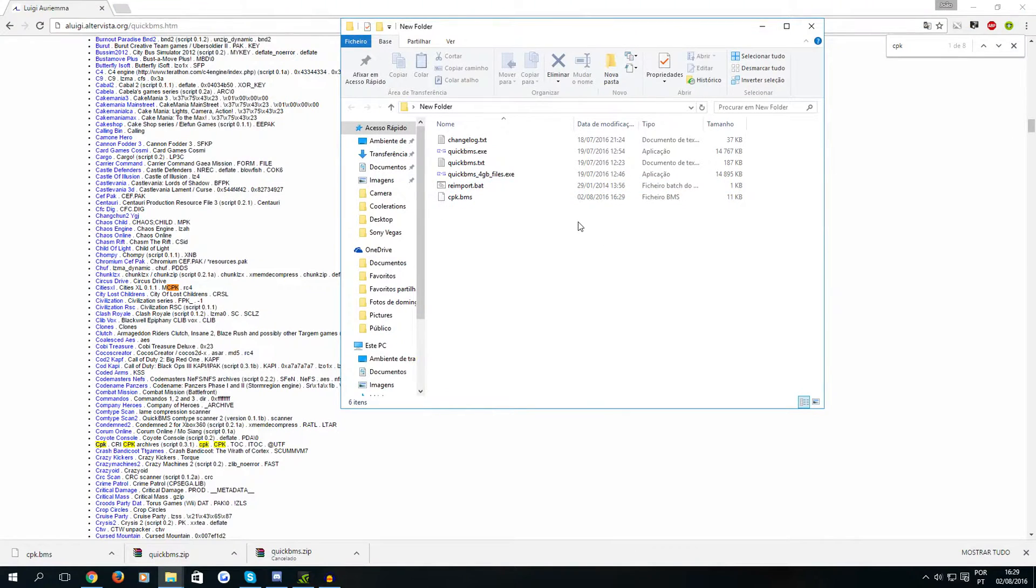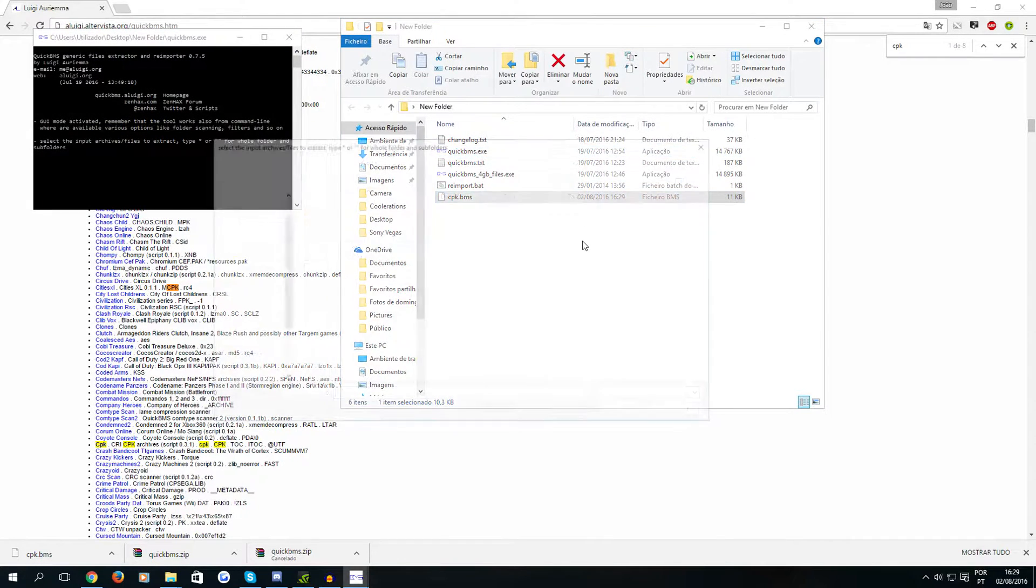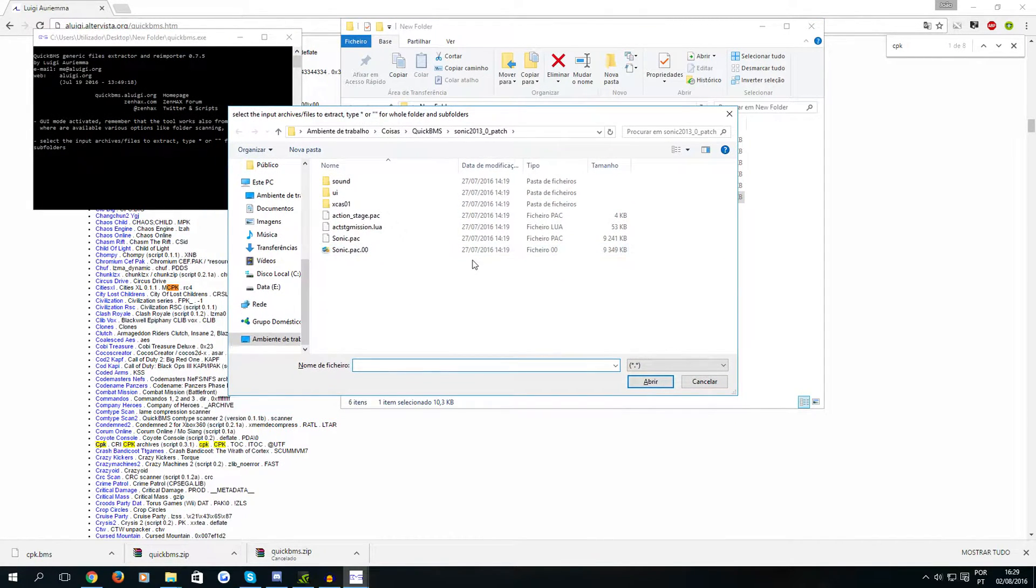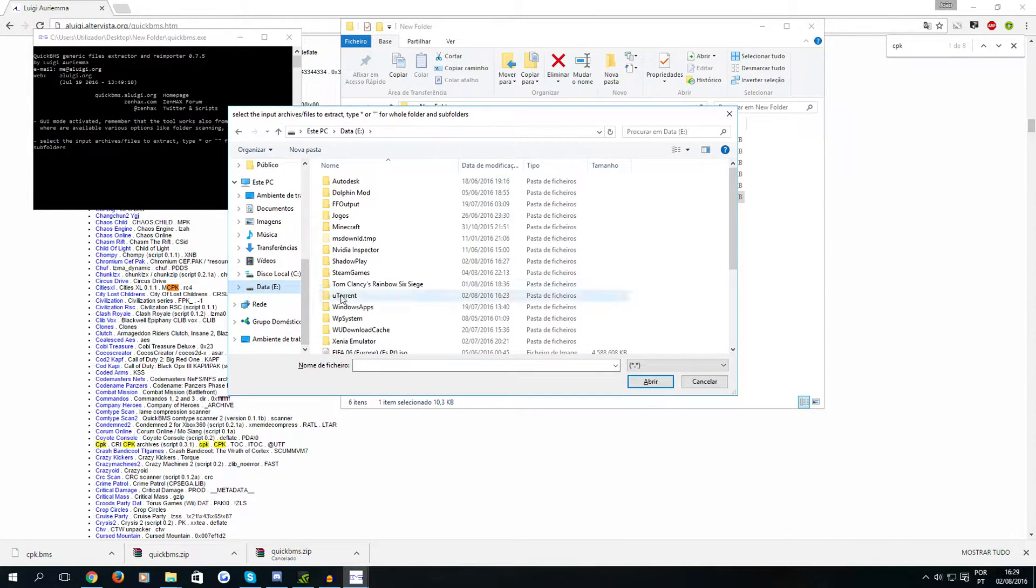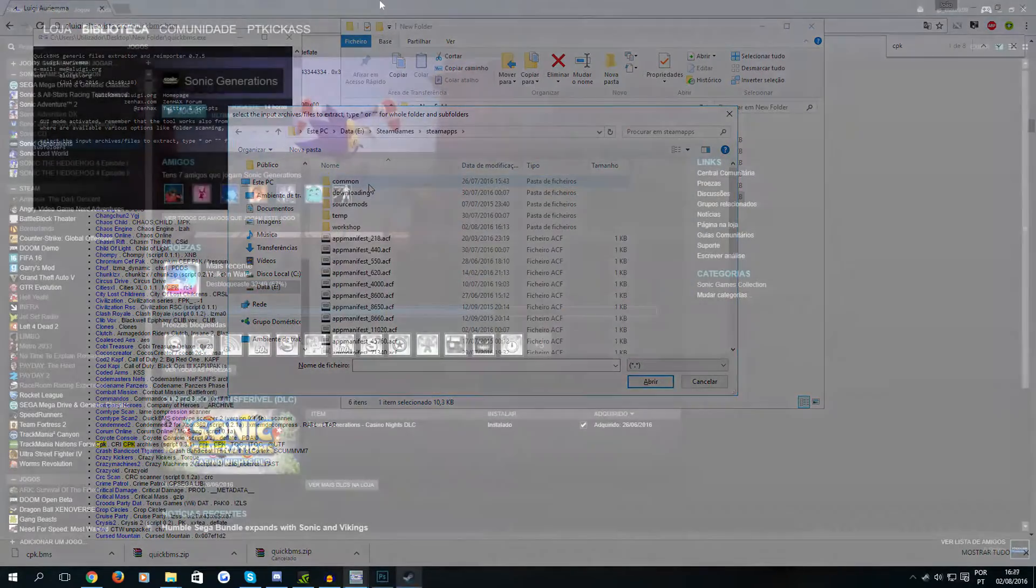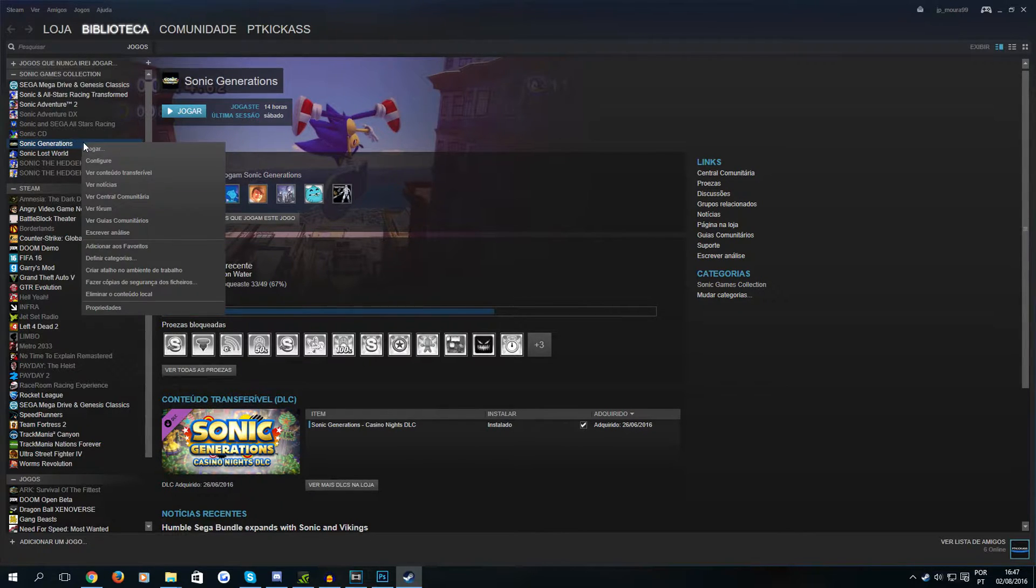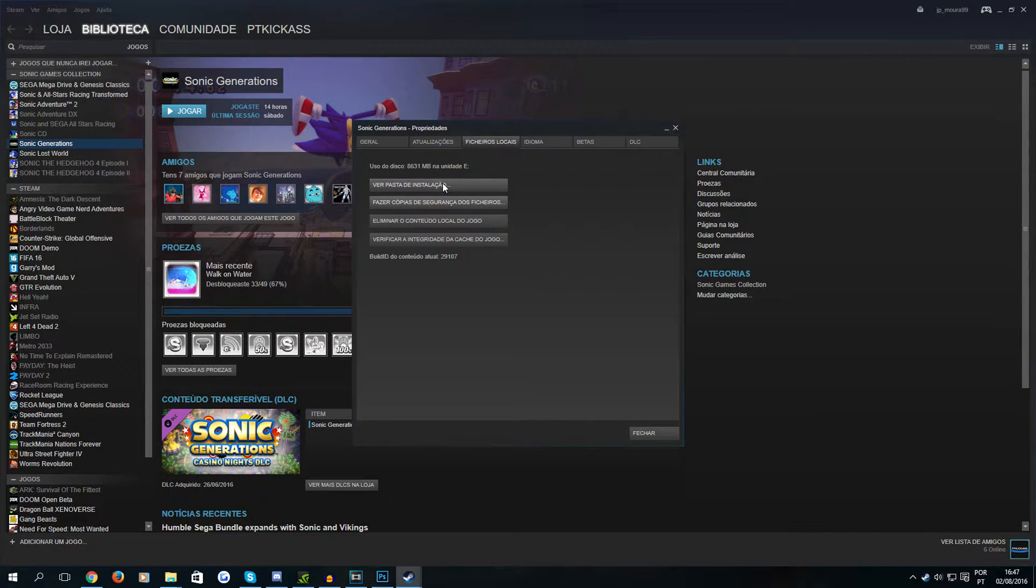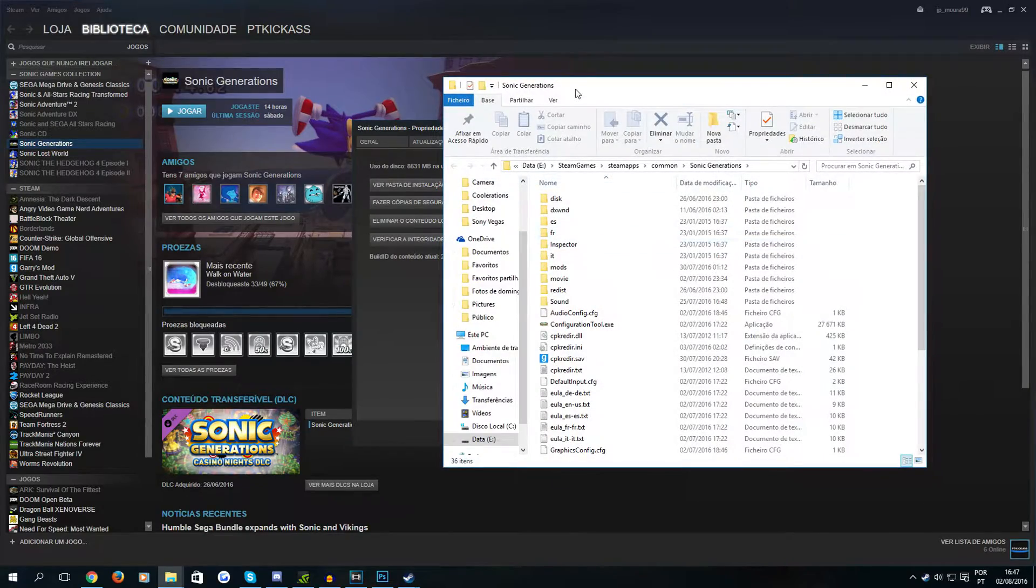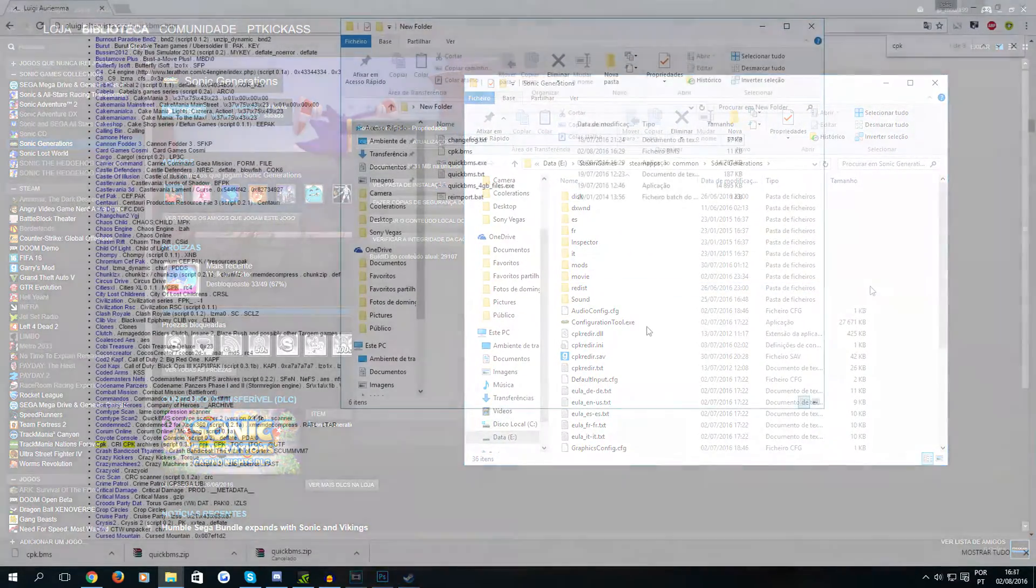So after doing that you just click and drag cpk.bms to QuickBMS. Now it's saying that you need to select the input files and to do that you just need to go to the game folder which in my case is on the E Drive. If you don't know where your game is installed you just need to open Steam, right click Sonic Generations, properties, local files, and go to installation folder.